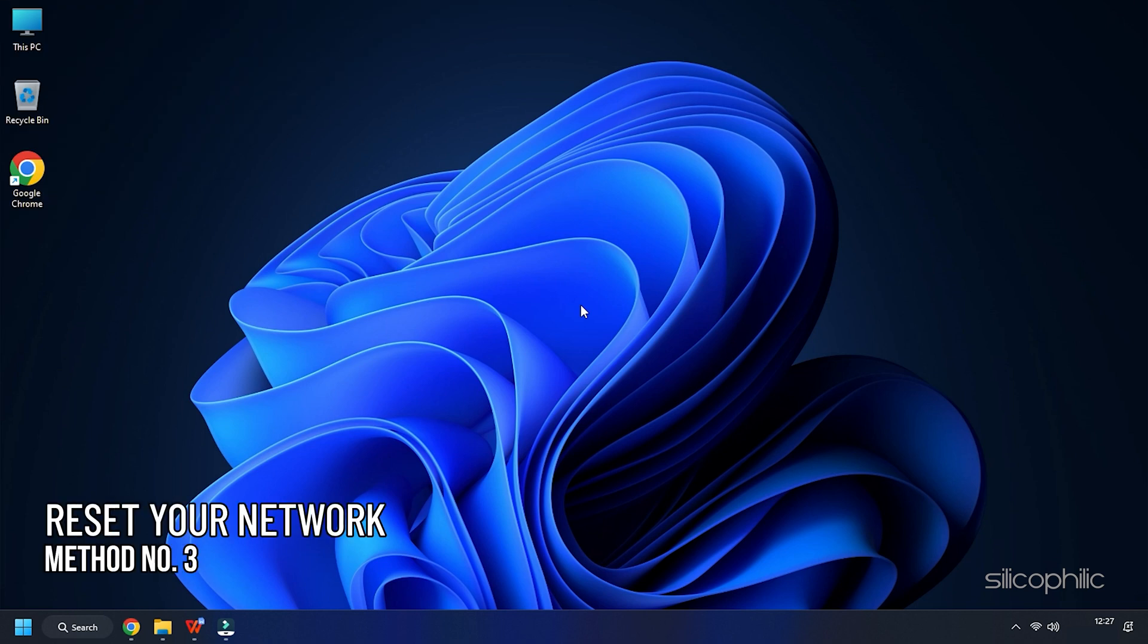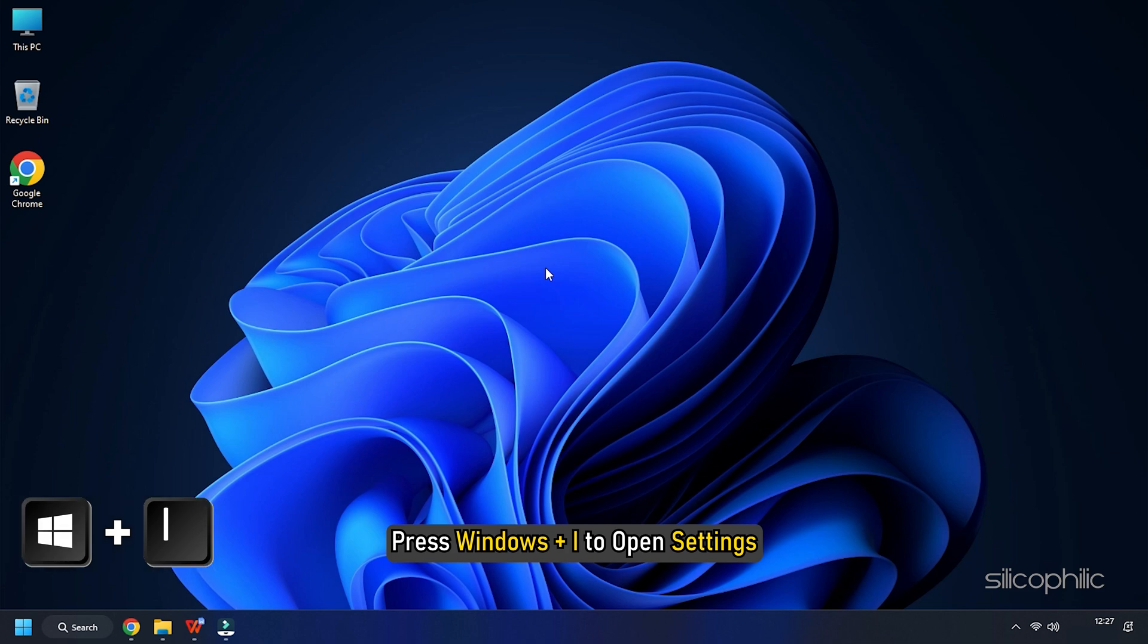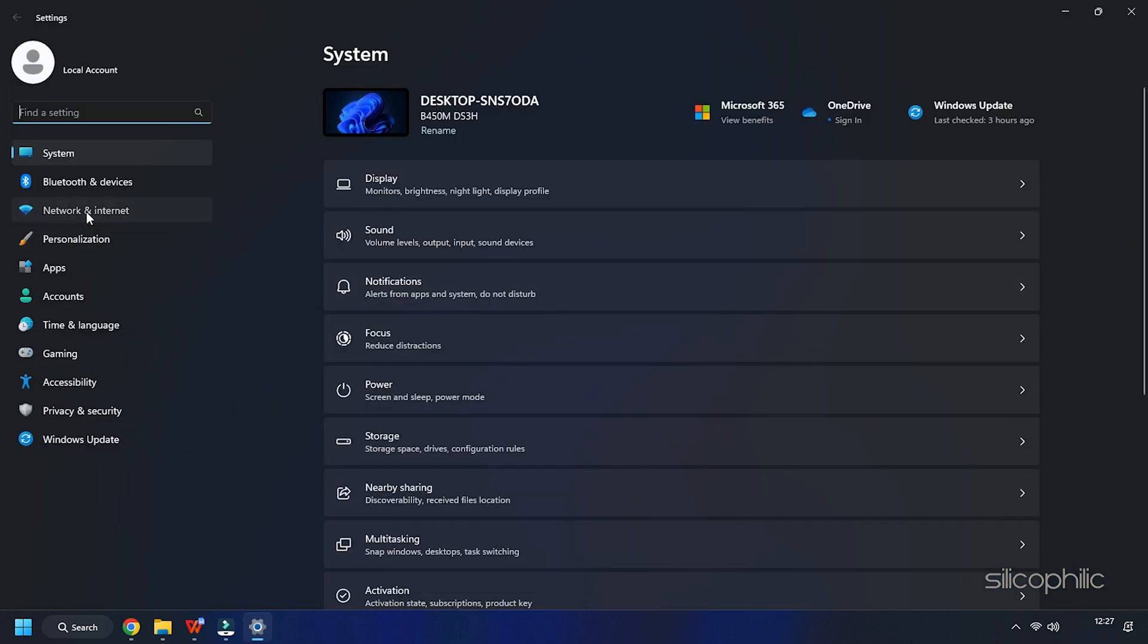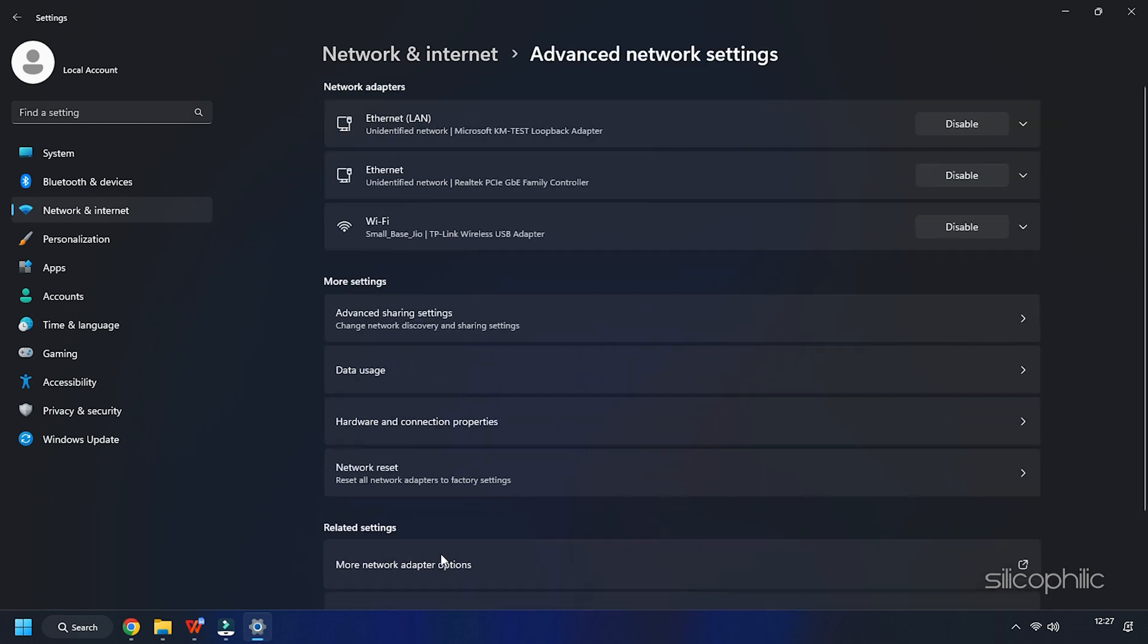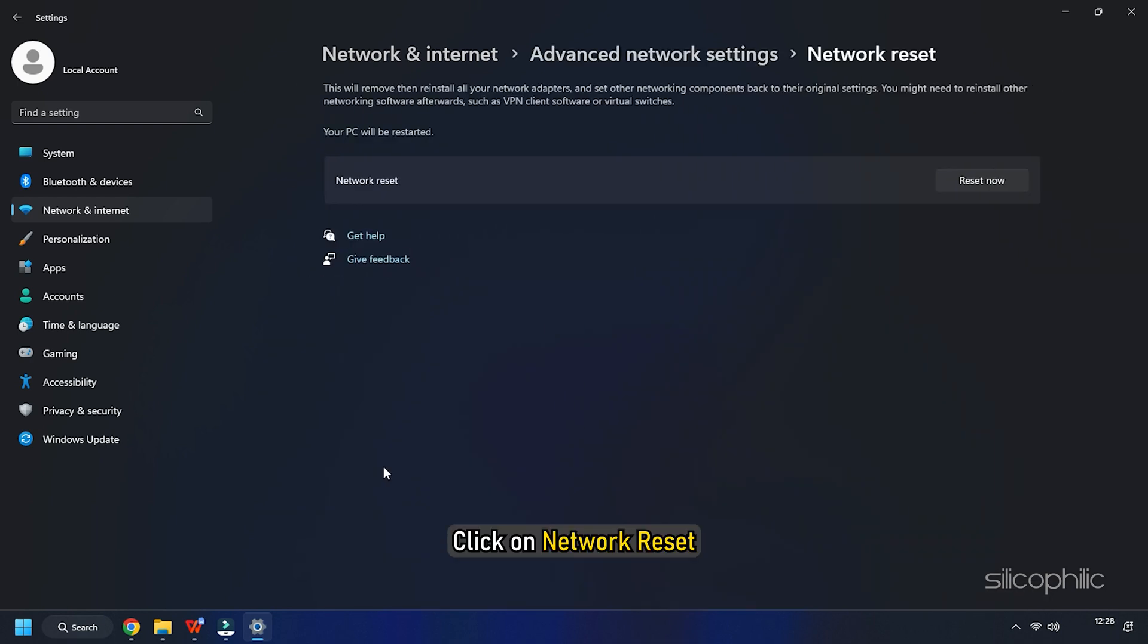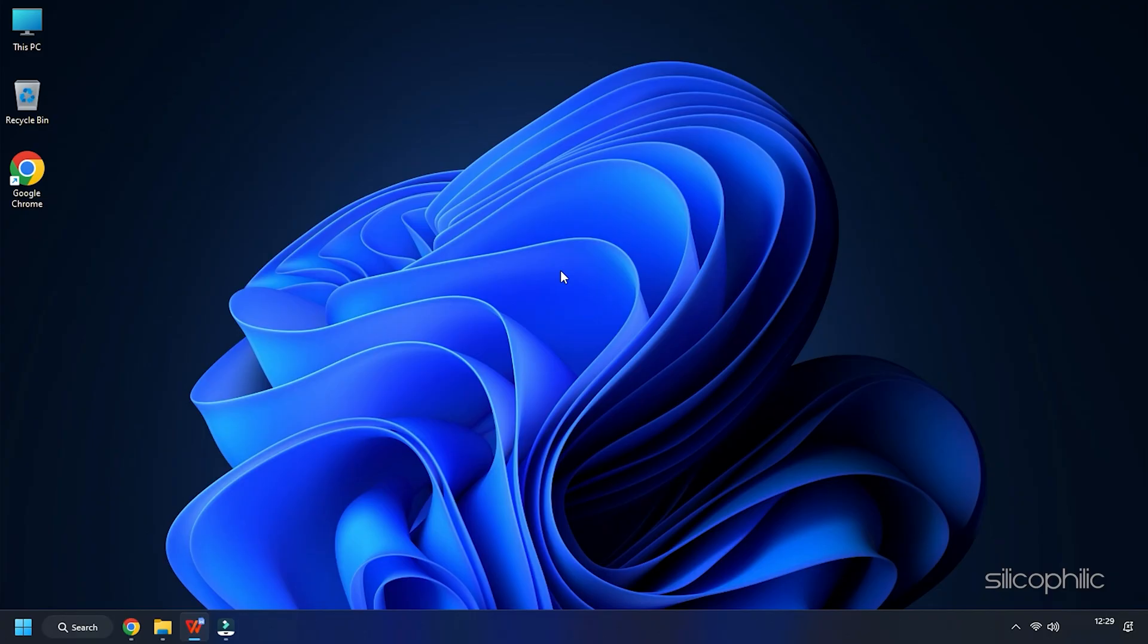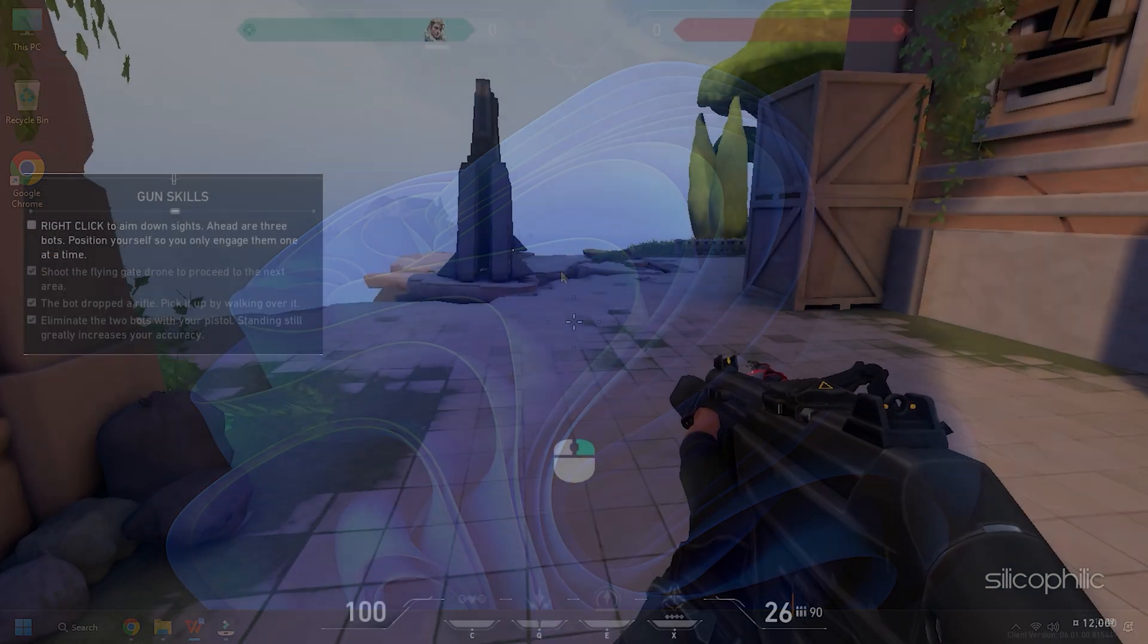Method 3: You can reset your network. To do that, press Windows Plus I to open Settings. Click on Network & Internet and select Advanced Network Settings option. Click on Network Reset. Then click on the Reset Now option and follow as shown to complete the process. Once done, restart your PC.